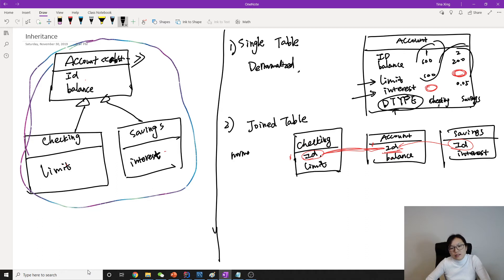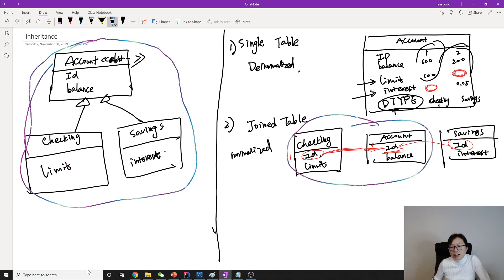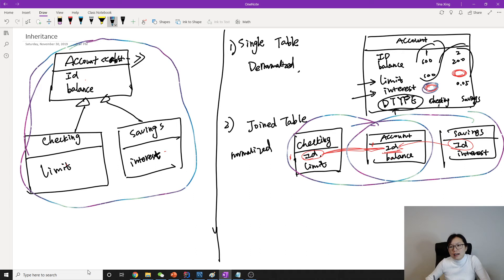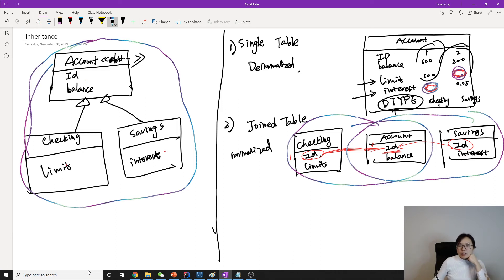When using joined table, the tables are normalized. If we have a Checking account, the value is saved across two tables; if we have a Savings account, the value is also saved in two tables. There are no nullable columns like in single table, so it's normalized. However, database operations are not as fast as single table, because every insert goes into two tables and every retrieval requires a join.